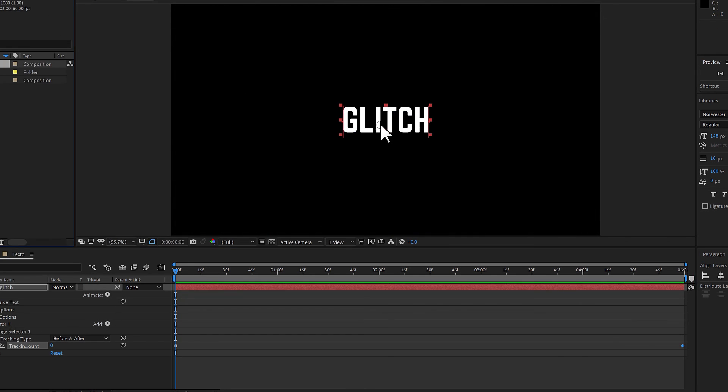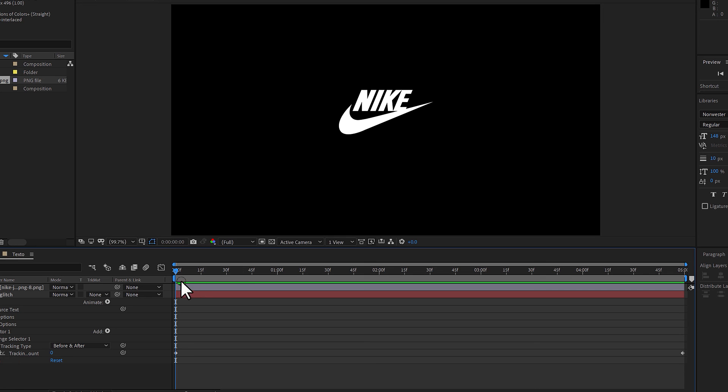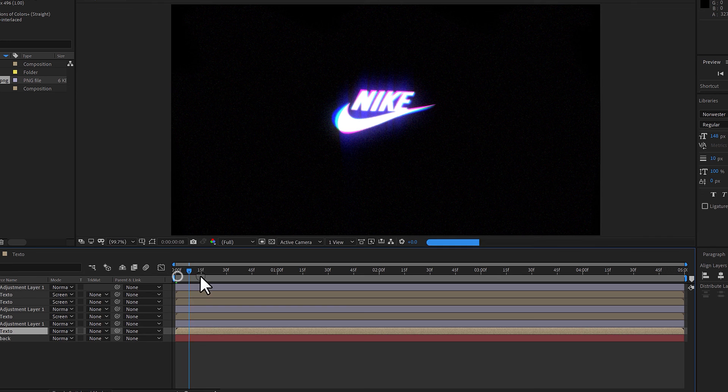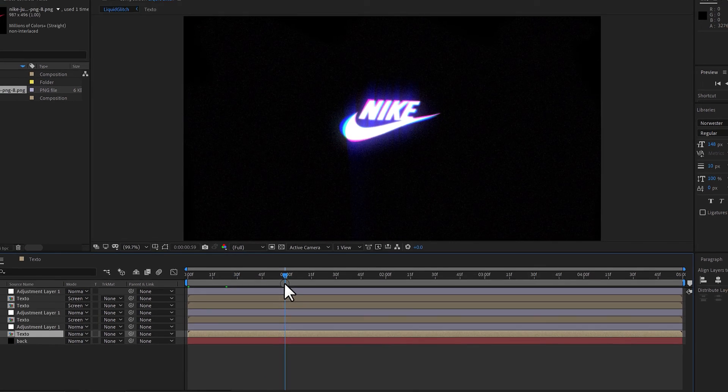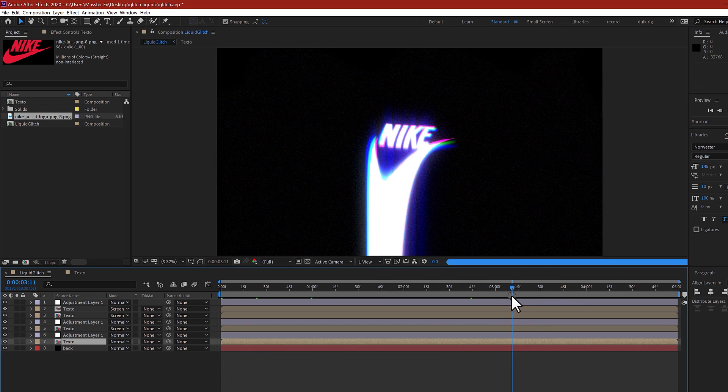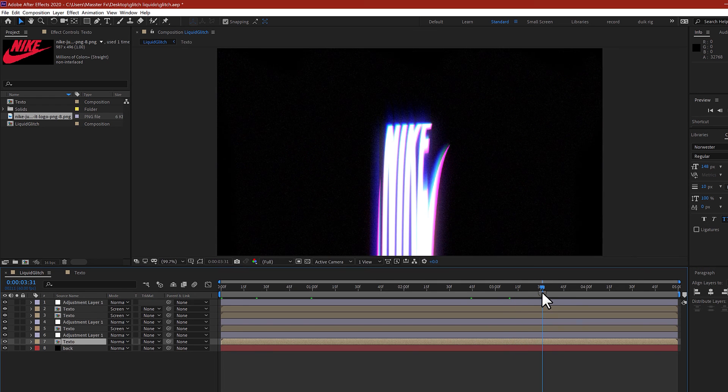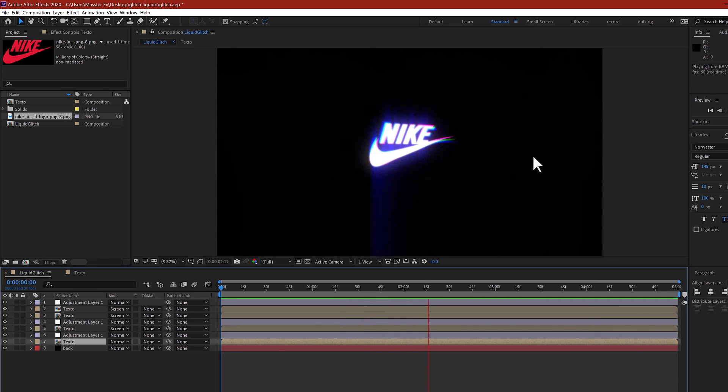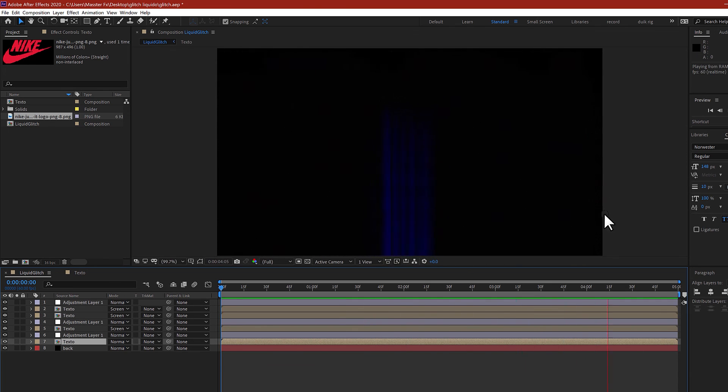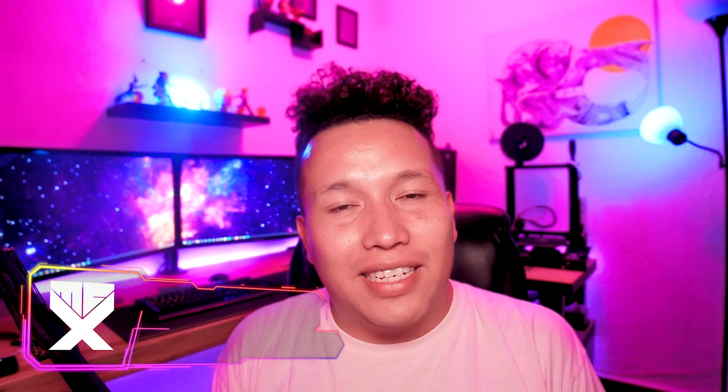The good thing about this is the text is pre-composed, so if you want to change the text or any graphics, maybe a logo, you can just put it in the pre-composition. Just make sure that the position of the text and replace it for the logo, and you can see how the effect is also applied to a logo. It's really really good.